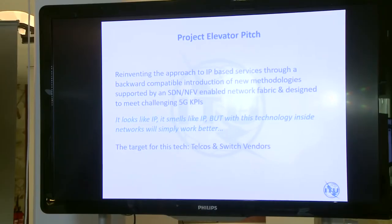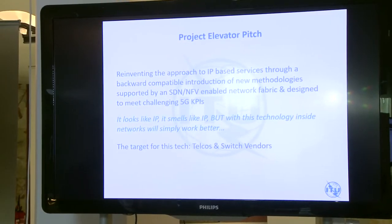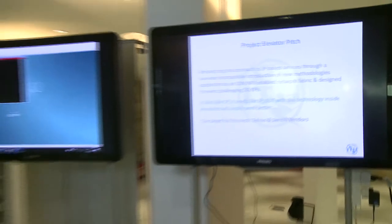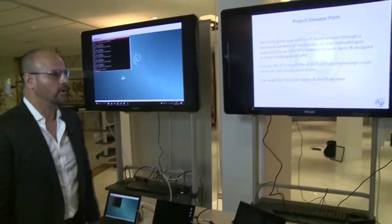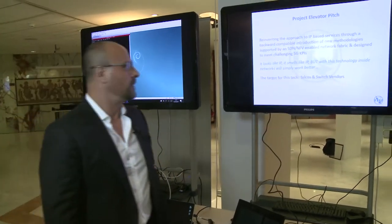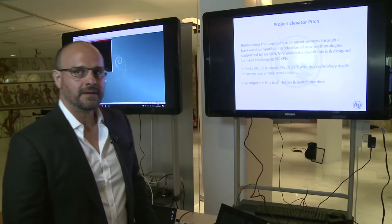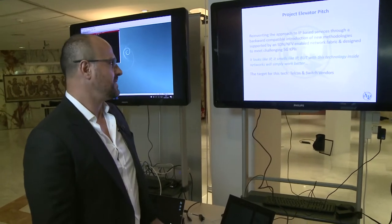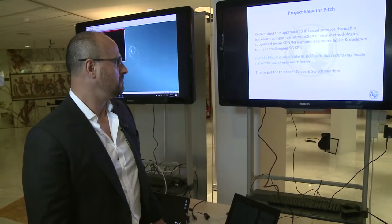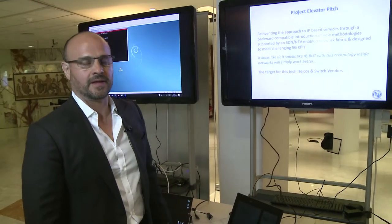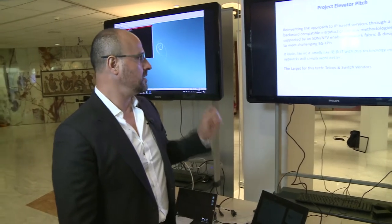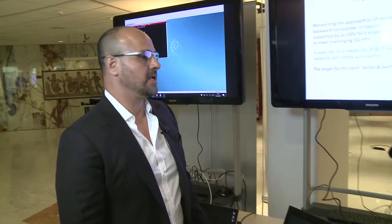So this is the delivery pitch that we have for you. We're trying to come up with a system that looks like IP, smells like IP, but it works much better than IP. And if you put this into networks then these networks will work much better than they do today.